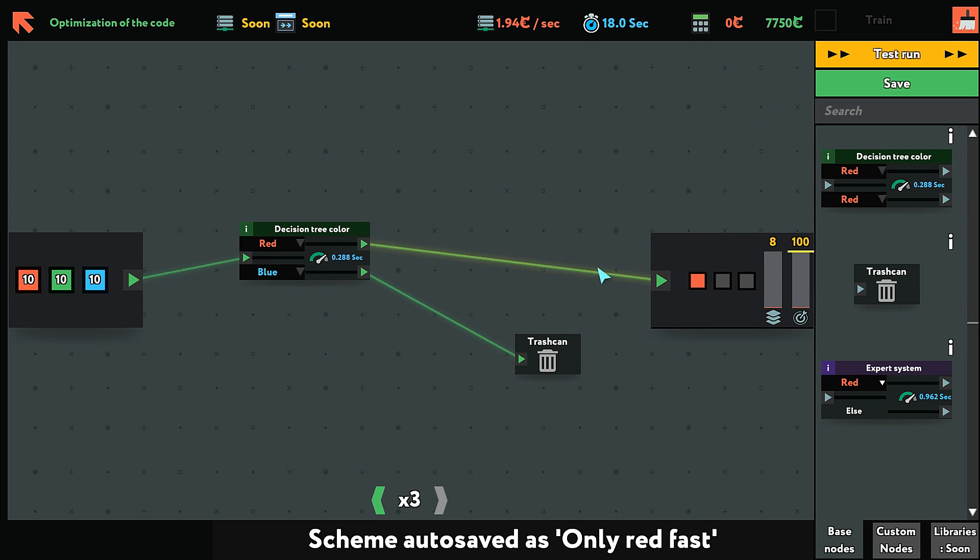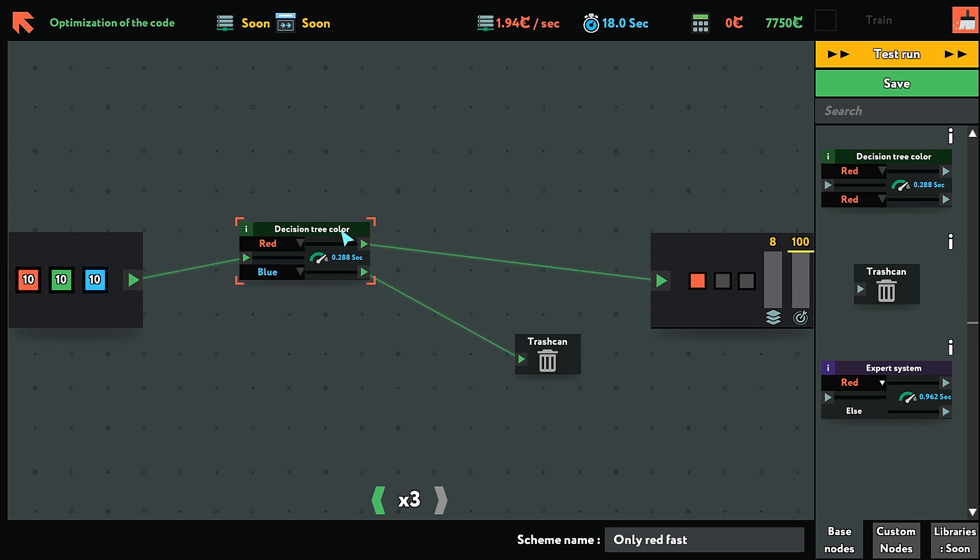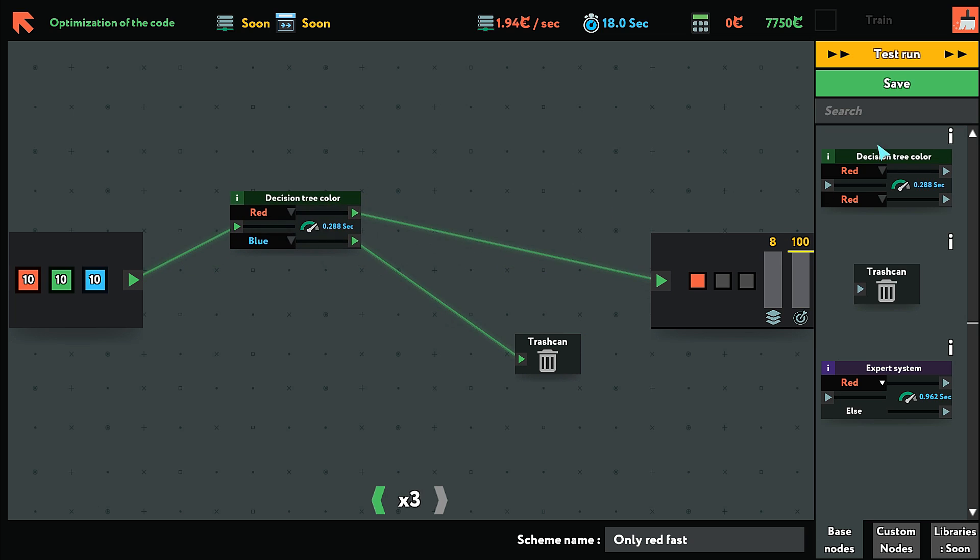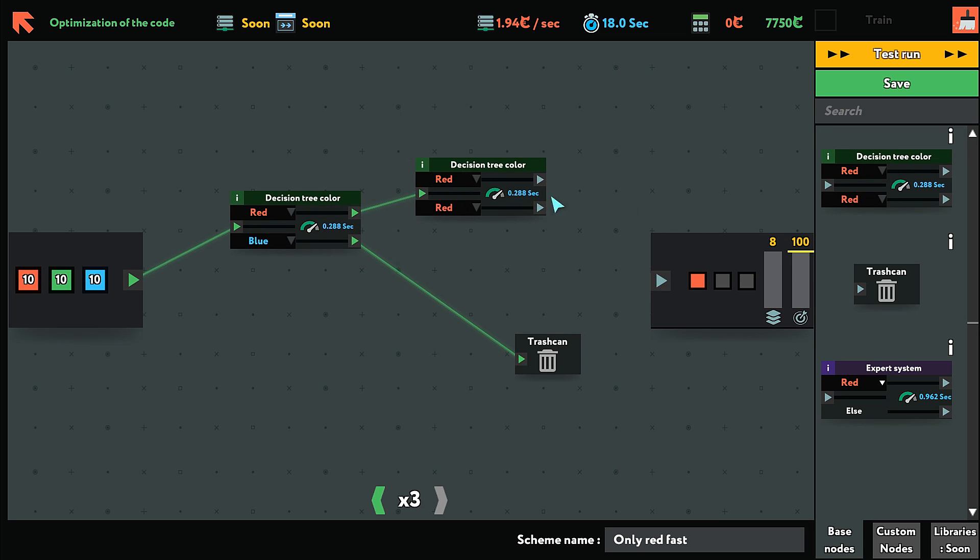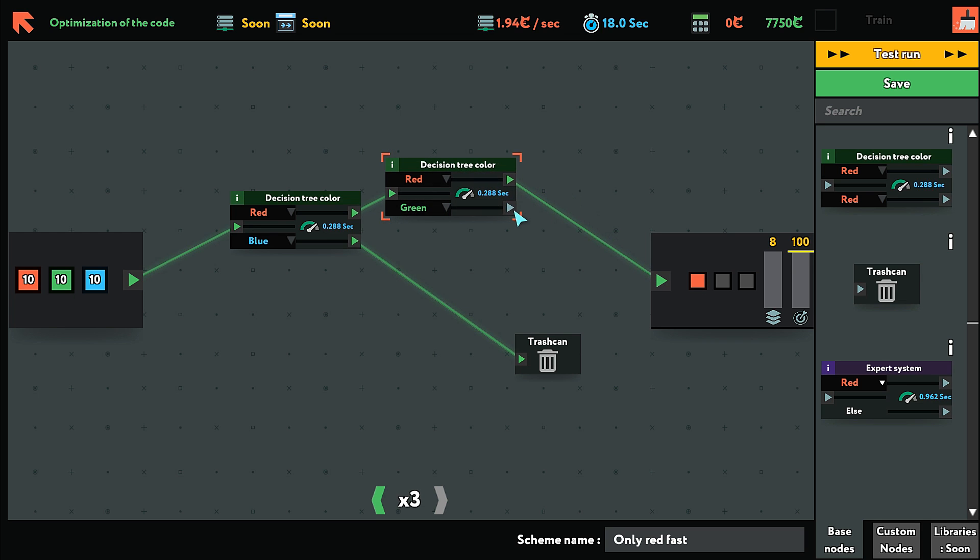So the way to solve that is to filter it again. So we'll filter just the red from there and the greens will go out through here.